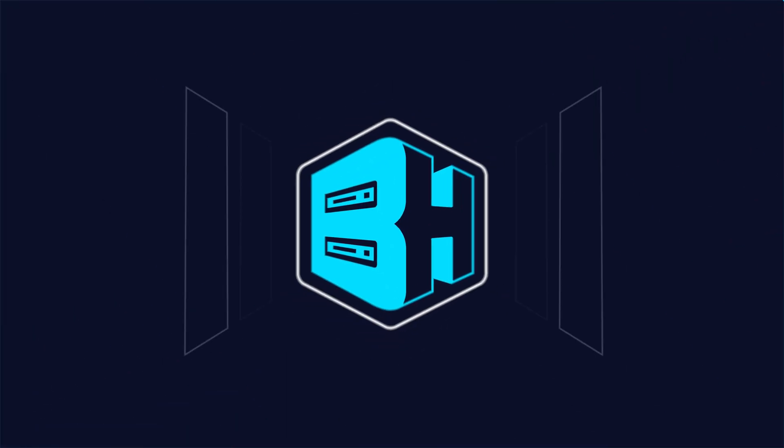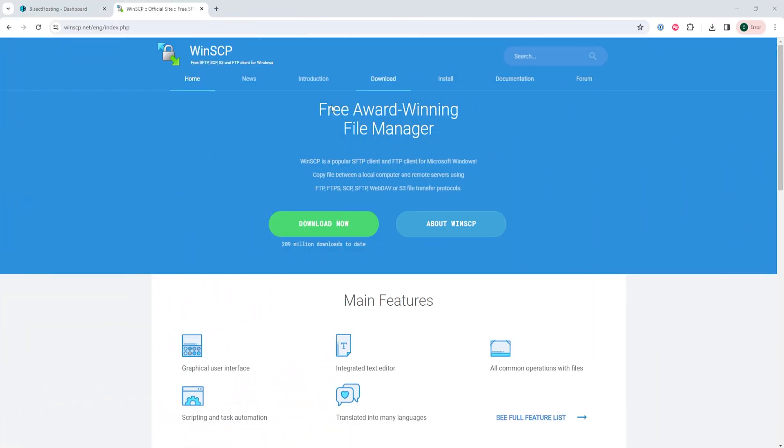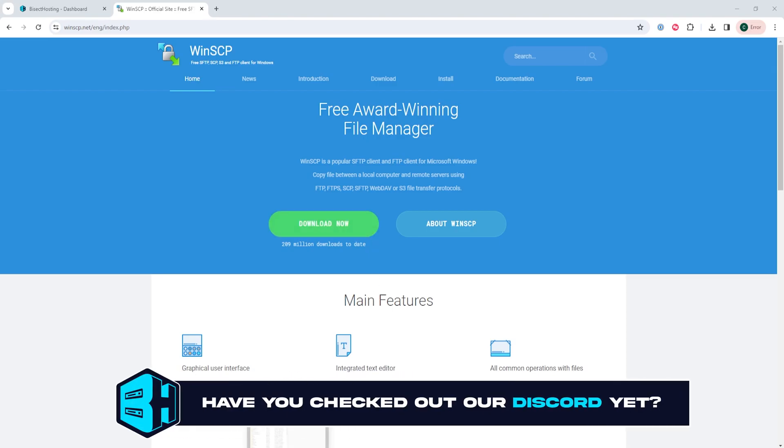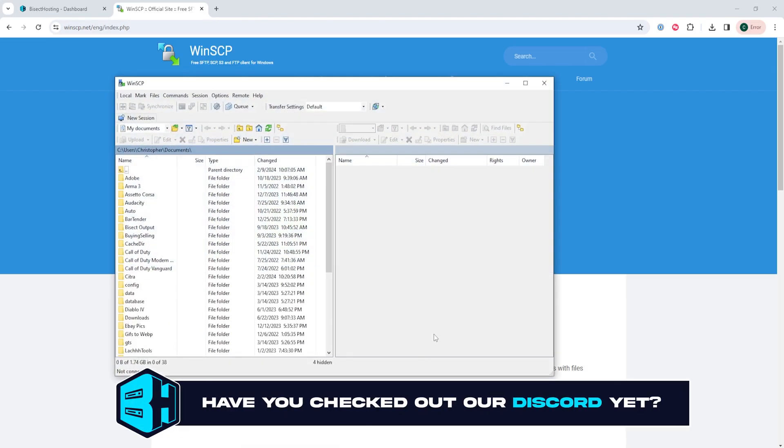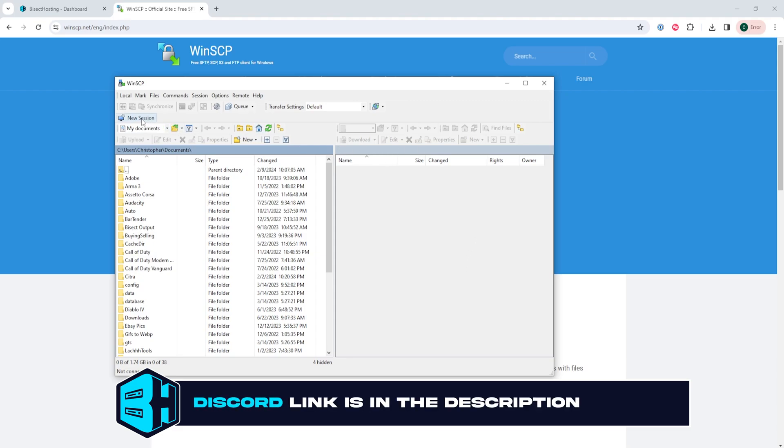First from the WinSCP website we will choose download now. Once downloaded we can go ahead and install the program and open it.